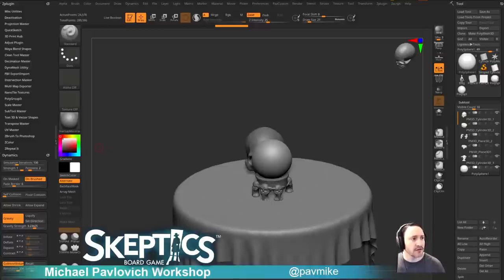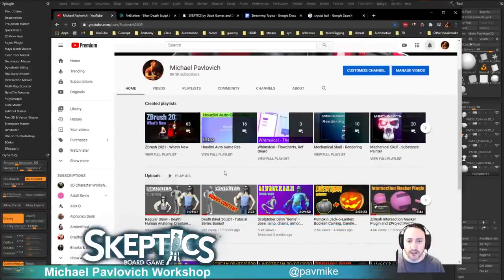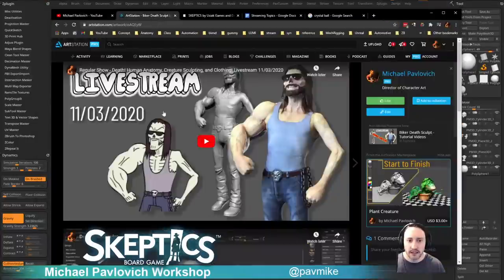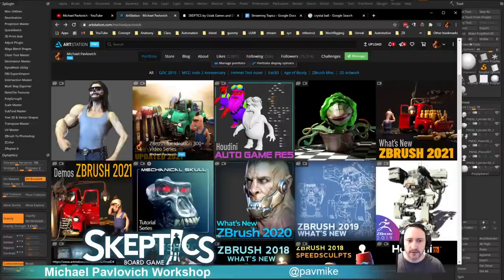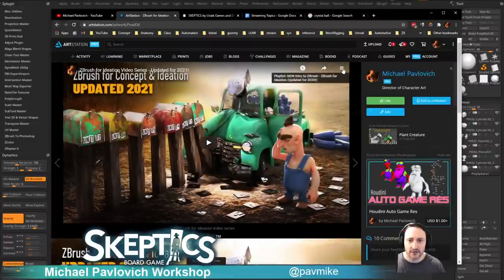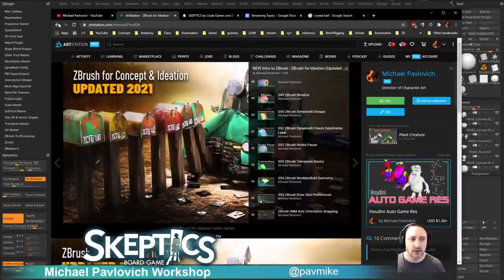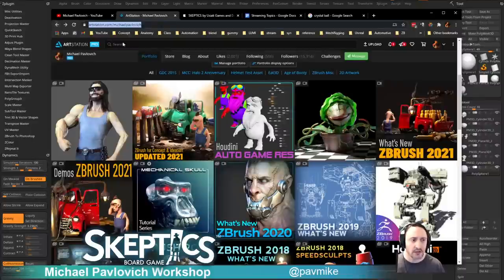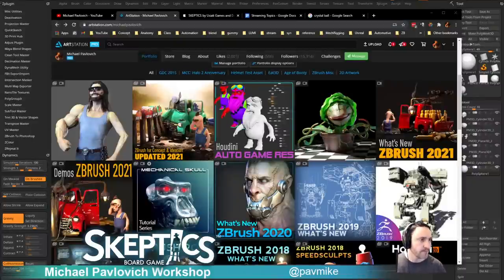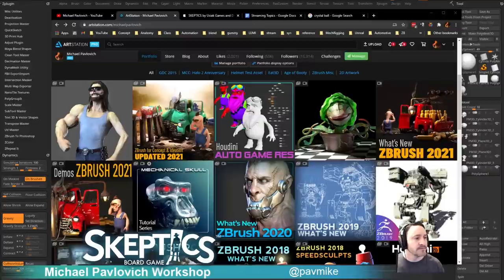Intro to ZBrush Part 1 playlist — is it still relevant in 2020? Most of it is, but if you want an updated one go to my ZBrush for Ideation channel — there's an intro to ZBrush there, the first 56 videos are all intro stuff, so that would probably be a better start.